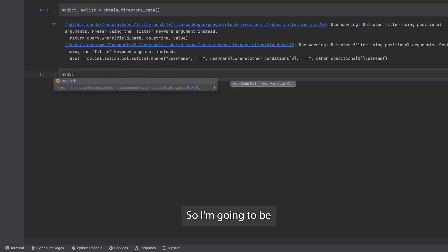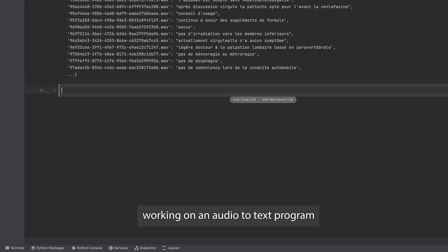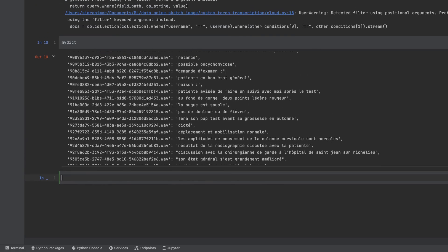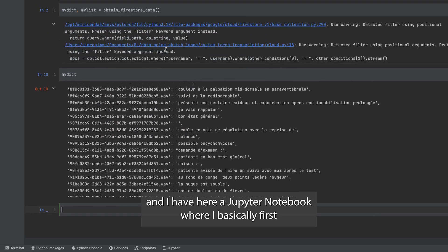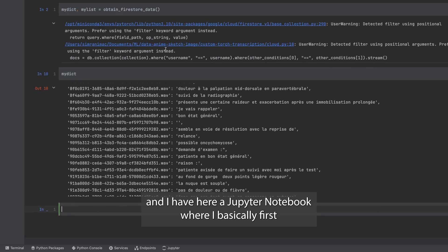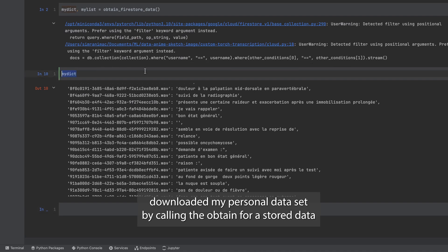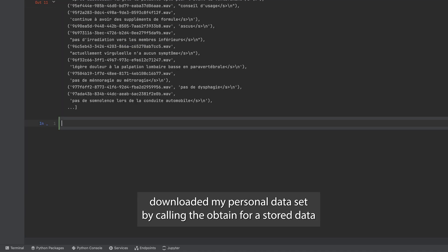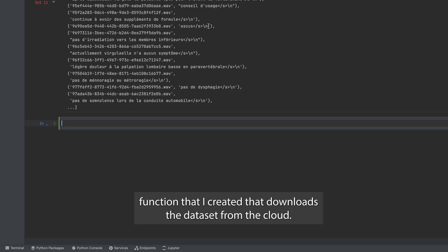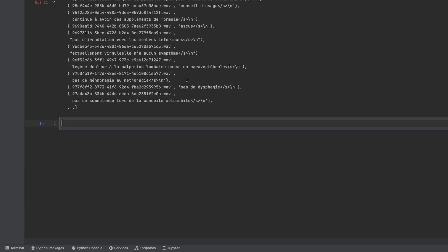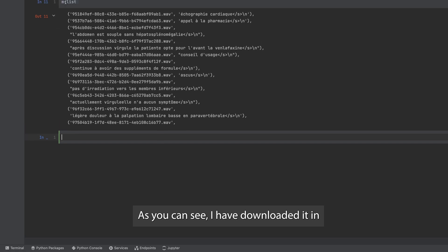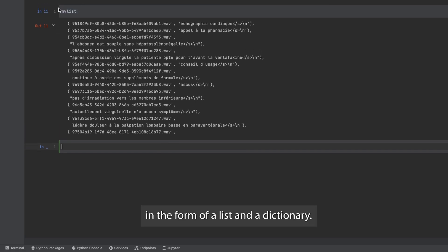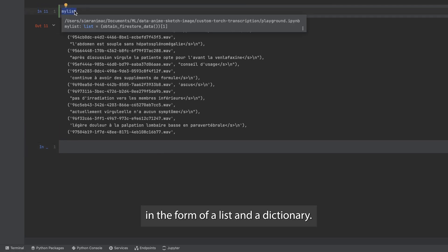I'm going to be working on an audio to text program. I have here a Jupyter notebook where I've first downloaded my personal dataset by calling the obtain firestore data function that downloads the dataset from the cloud. I've downloaded it in the form of a list and a dictionary.